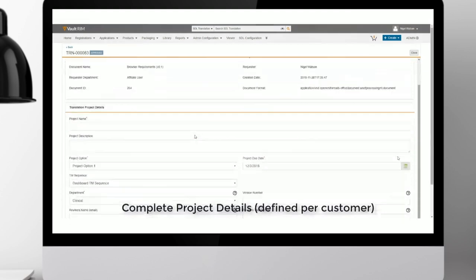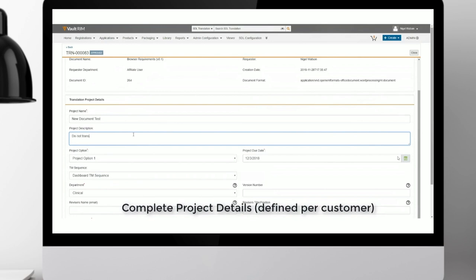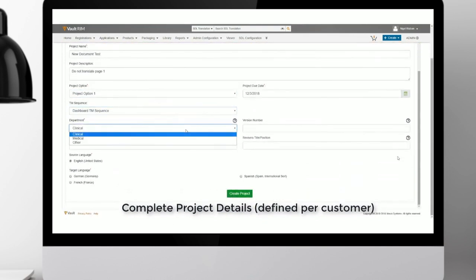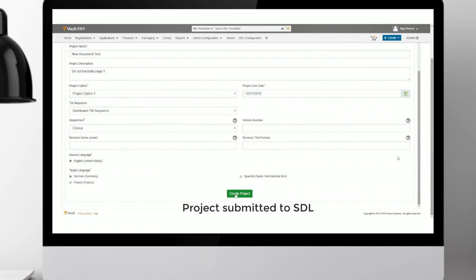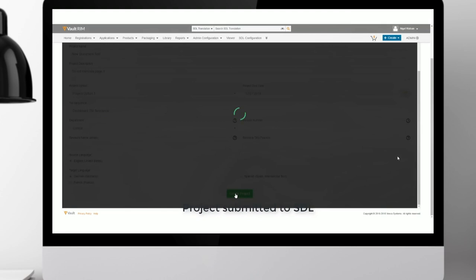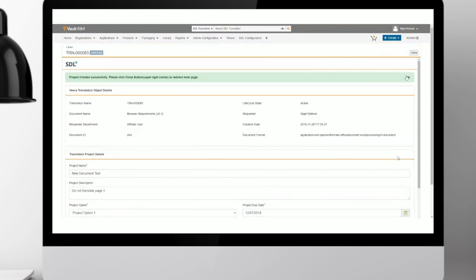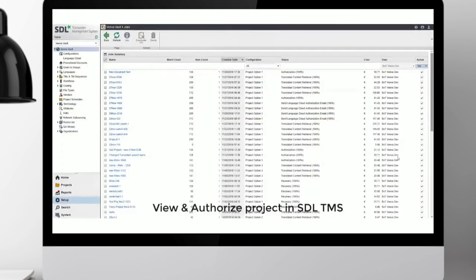As we walk through this demo, the user has selected content to send for localization and is entering information typical for translation projects regardless of whether they're created in the TMS or Managed Translation interface — for example, project name and description. The project option comes from this customer-specific configured environment, determining what workflows are available, what language pairs can be supported, what translation memories, terminology, and costs are applied.